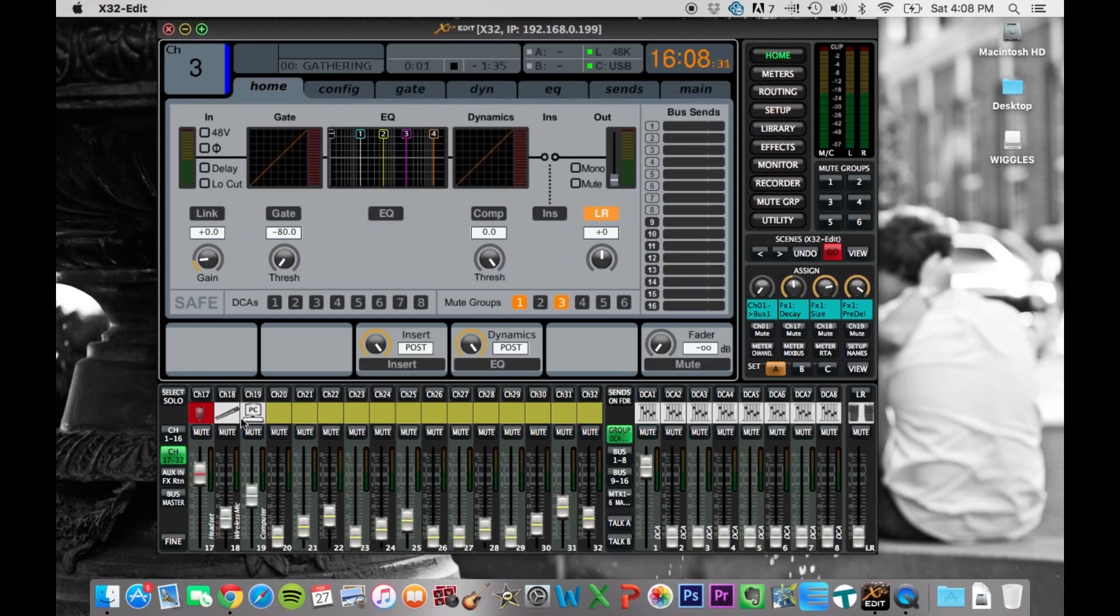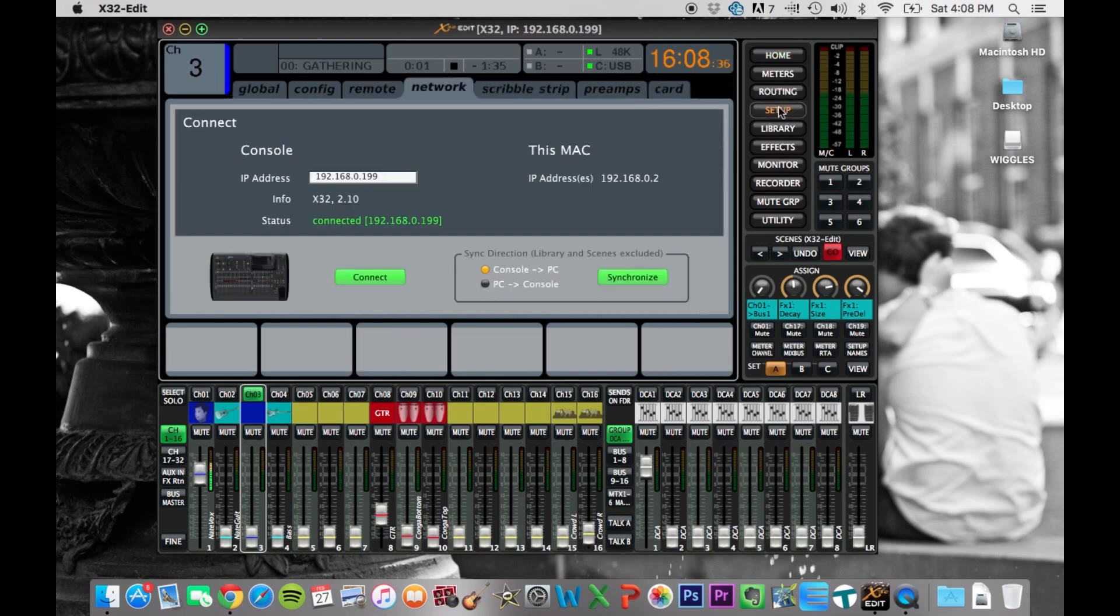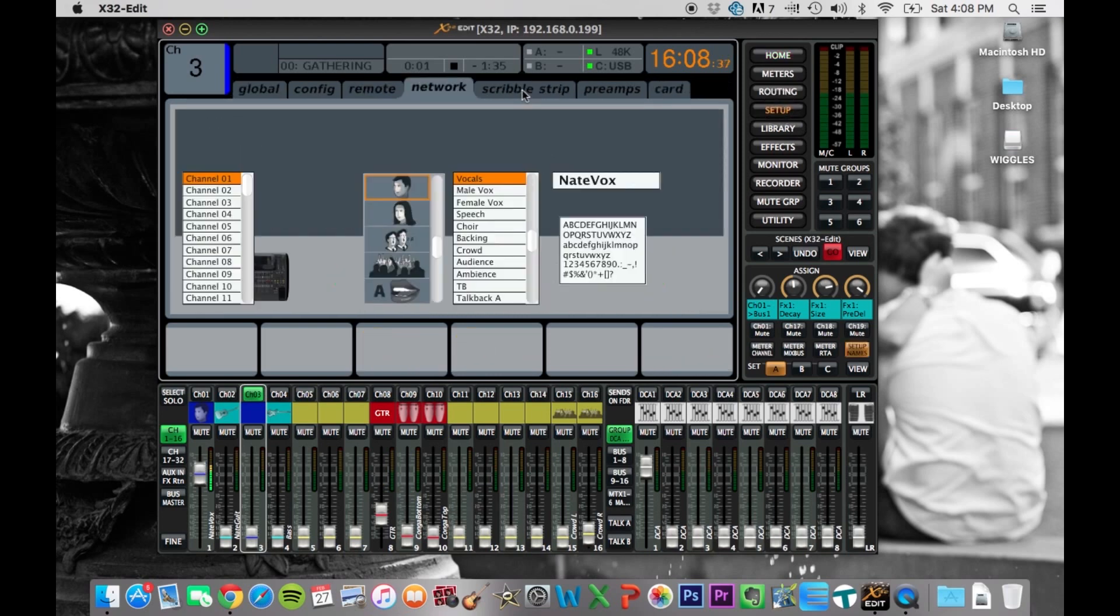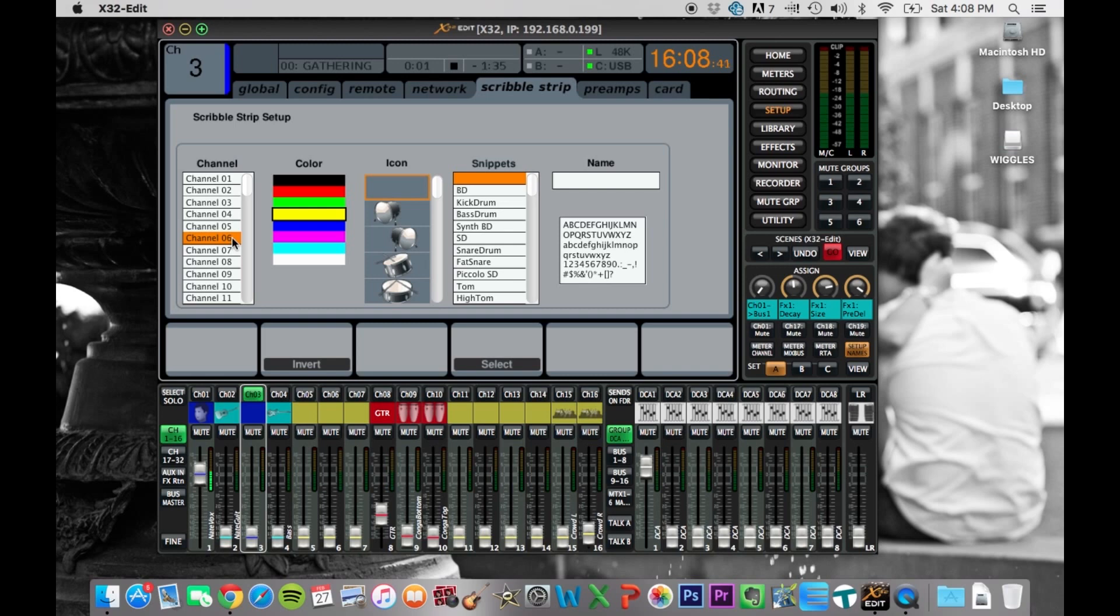But a couple of things that are easier on the board is the scribble strip. So if you want to label channels, you can go into setup, click your scribble strip, pick which channel you want. So if I was going to mess with channel six and click over here, you can make it whatever color I want, and it's immediately changing, you'll see right there.